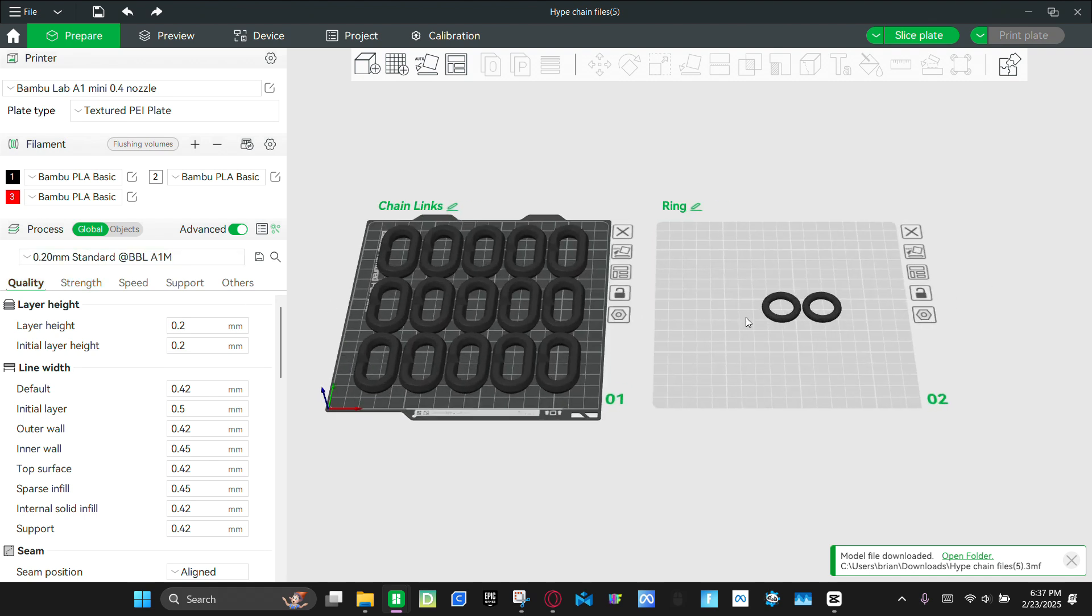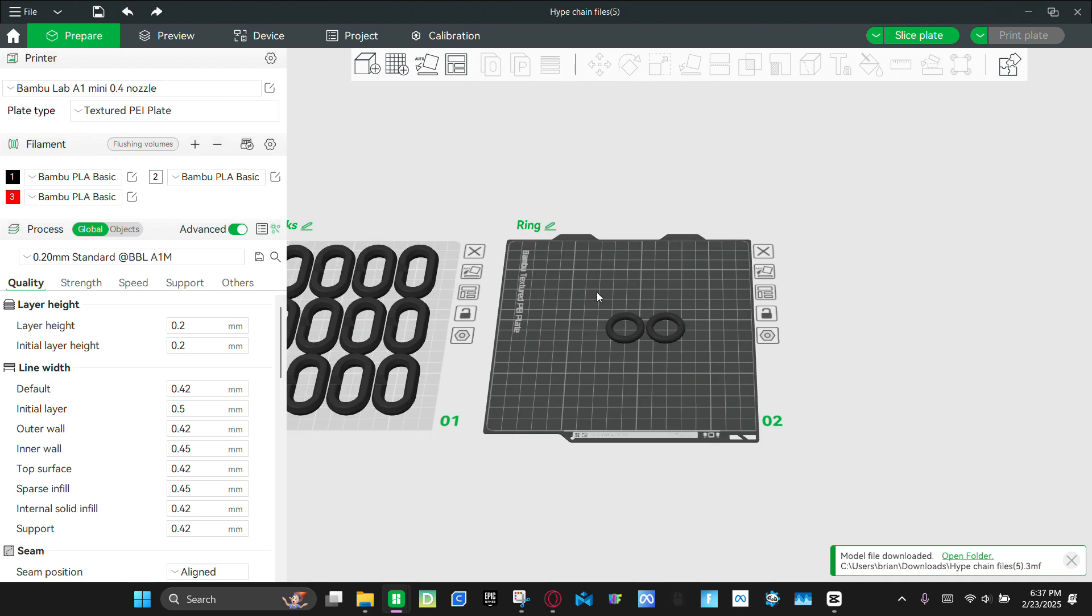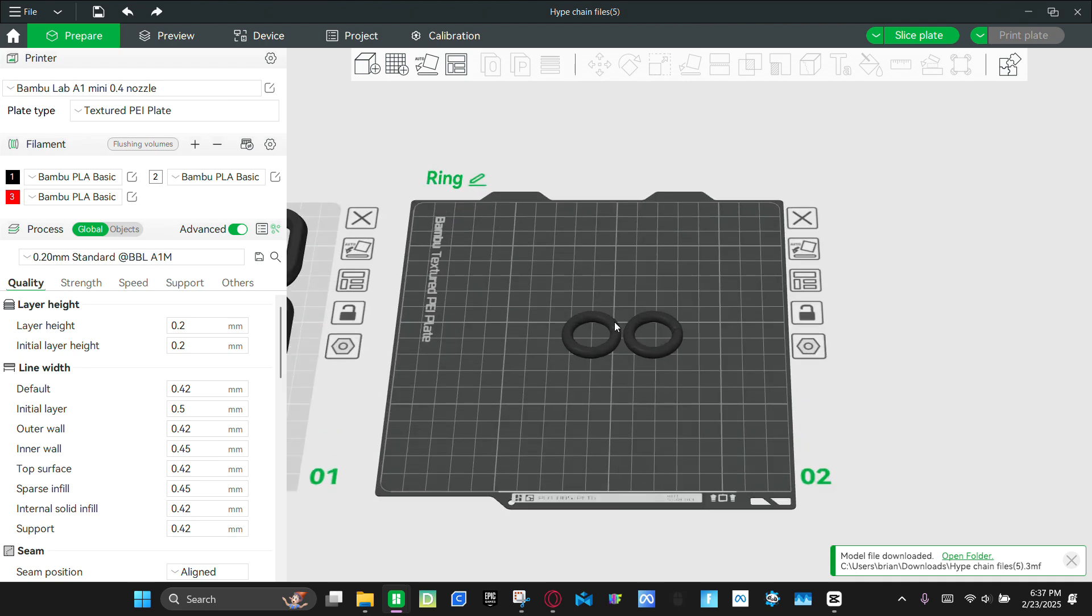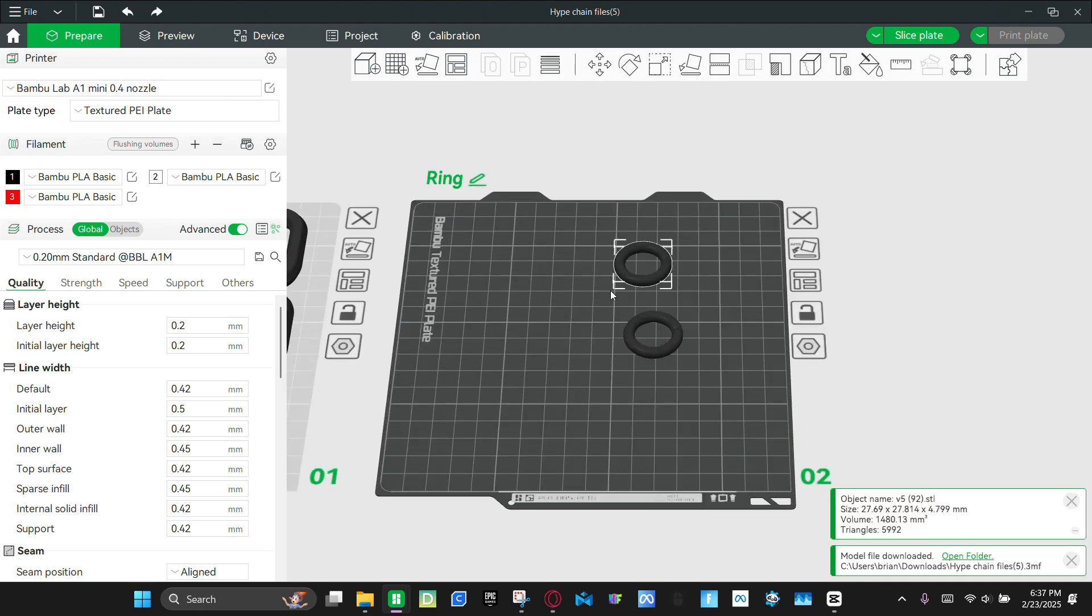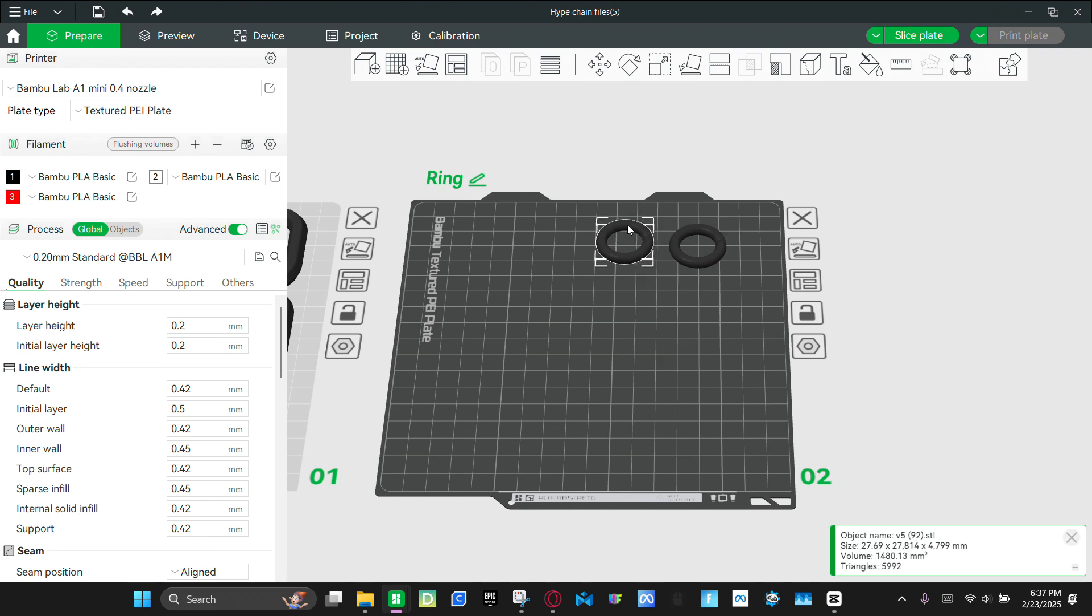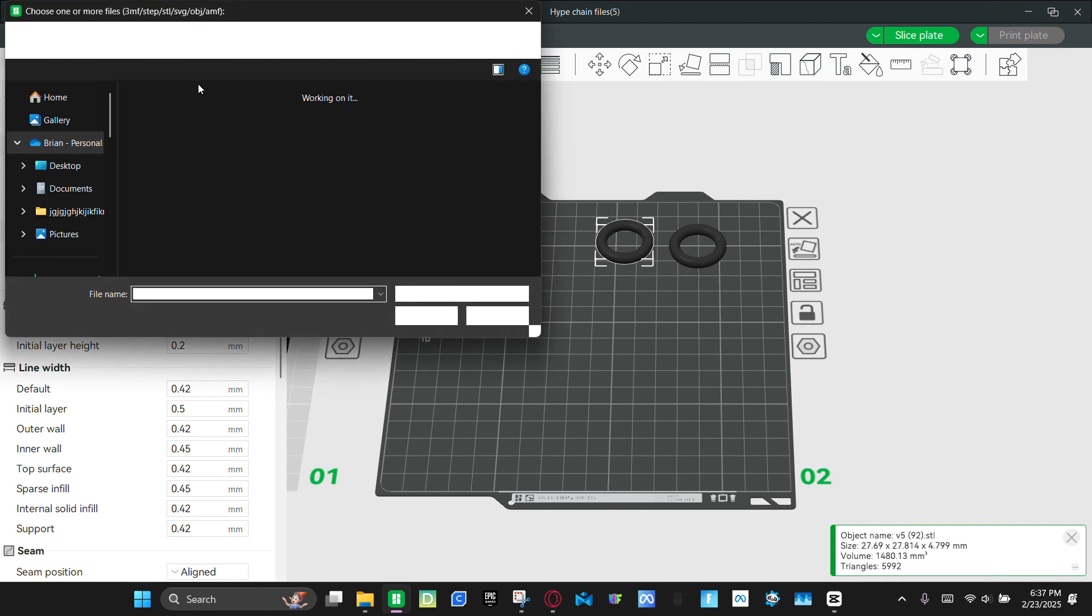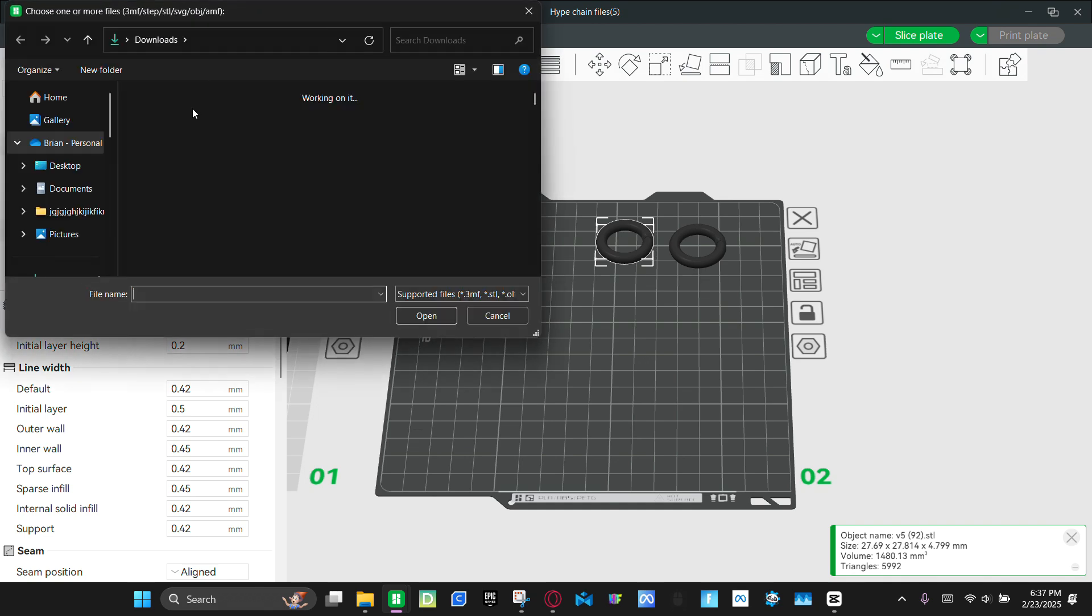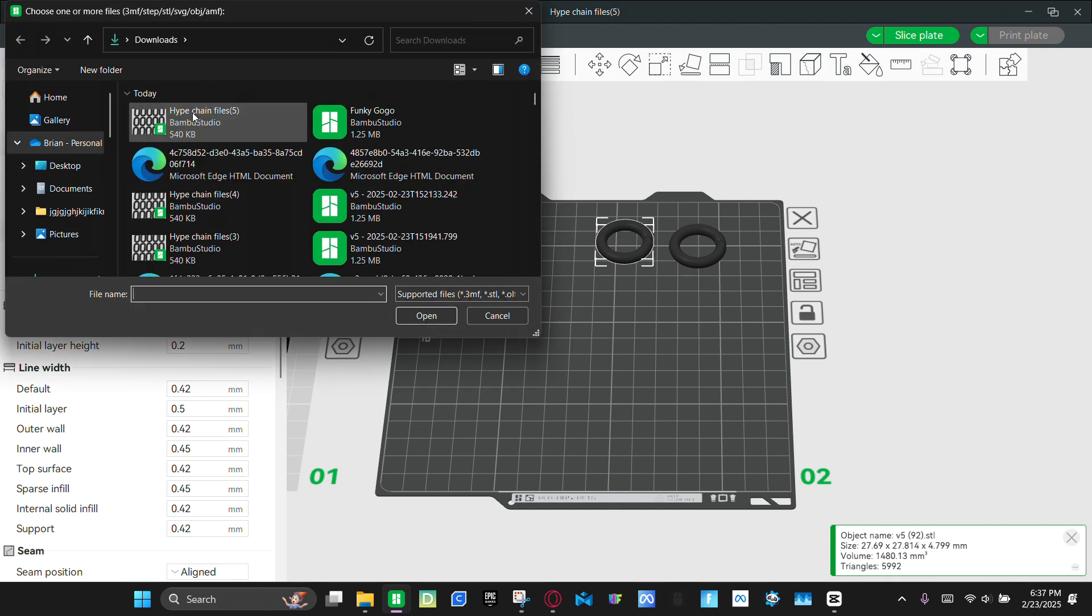Then now you're going to select the ring. And then you're going to drag these over to the side. And then you're going to import. And it should be the top one. Right there.